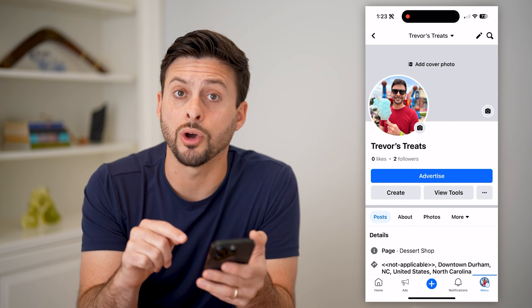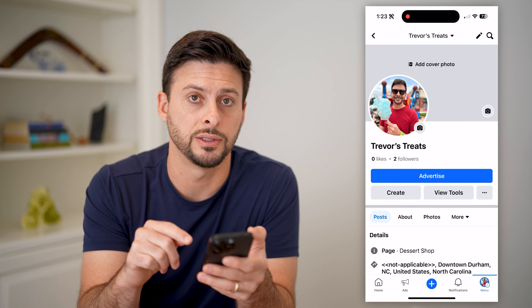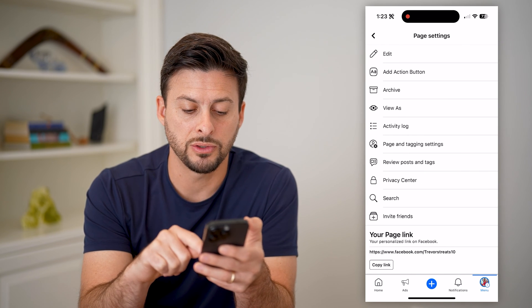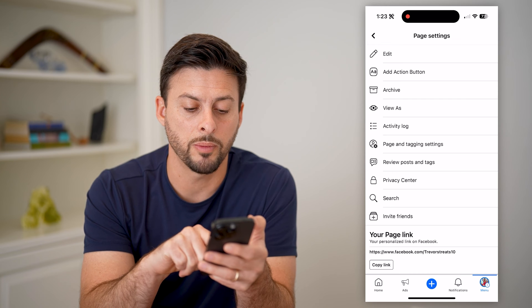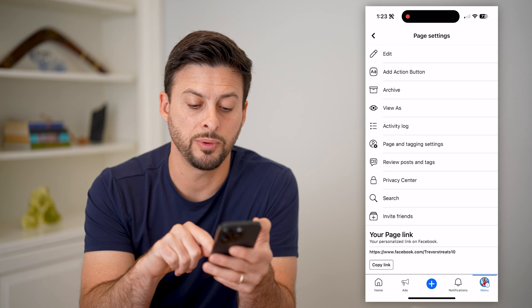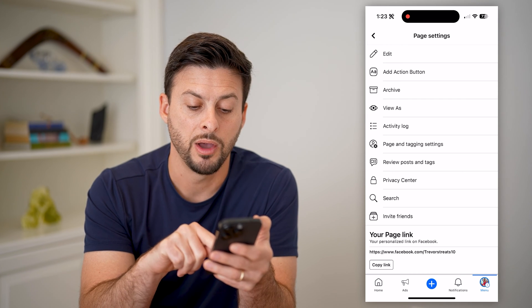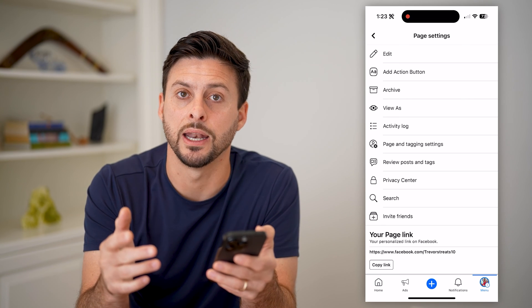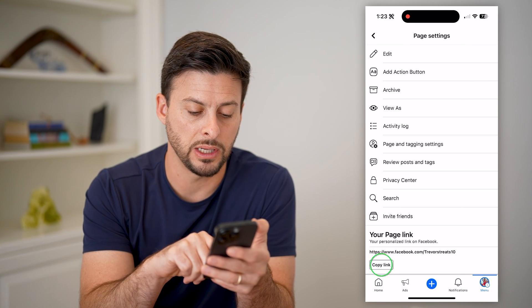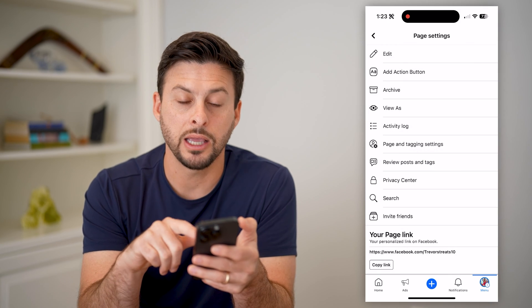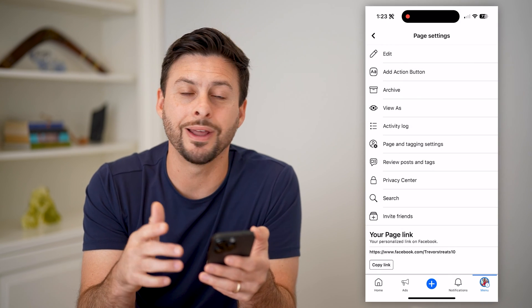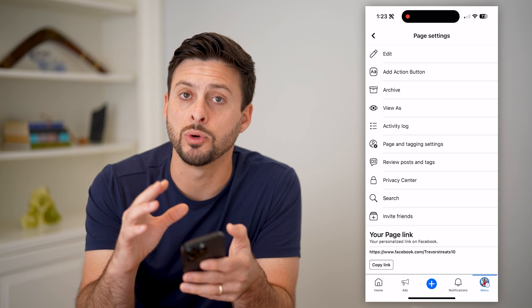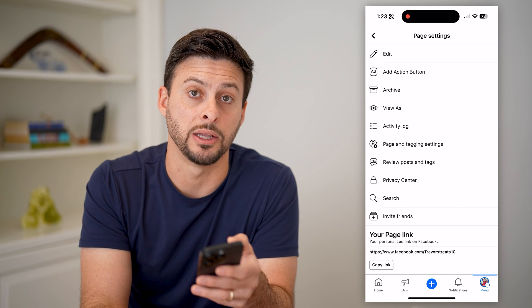Next to View Tools are three dots — let's tap on those. And now, if I scroll to the bottom, it says your page link is facebook.com forward slash my username, Trevor's Treats 10. All I have to do is hit copy here, and I can use this anywhere else if I wanted to share that link to send someone directly to my Facebook page.